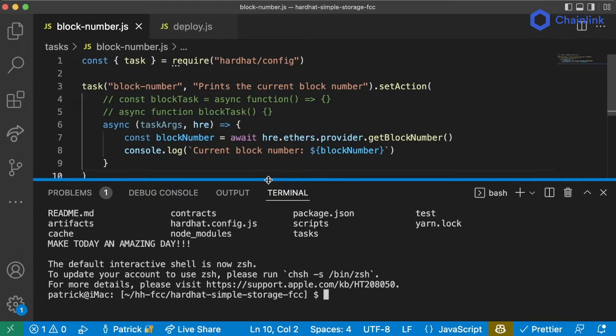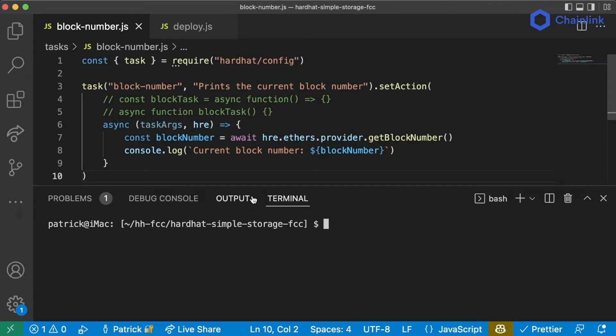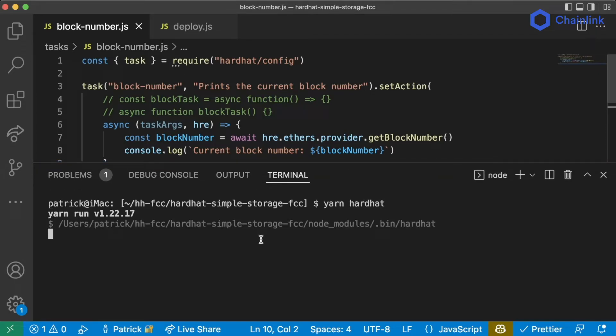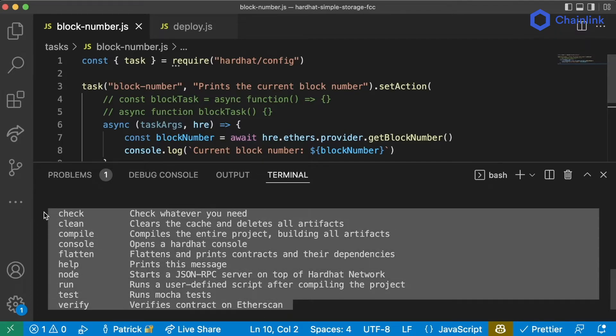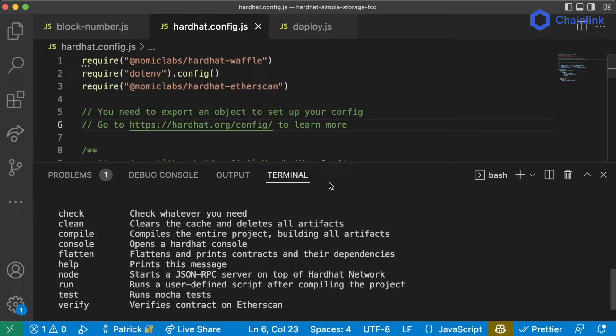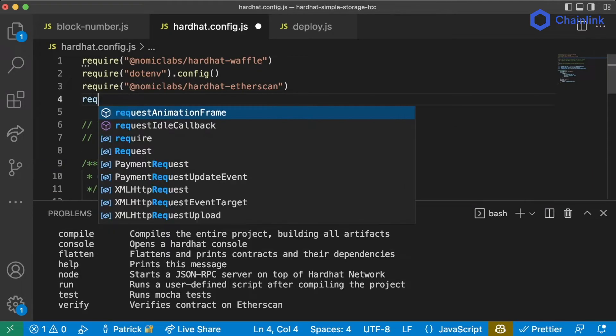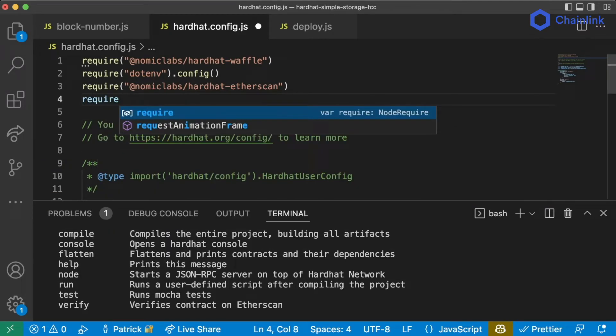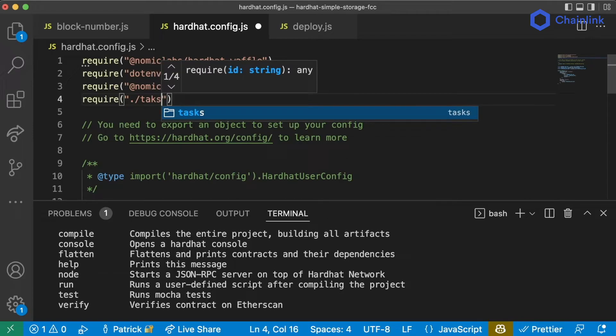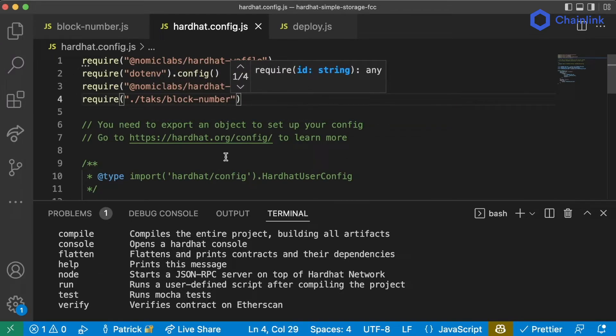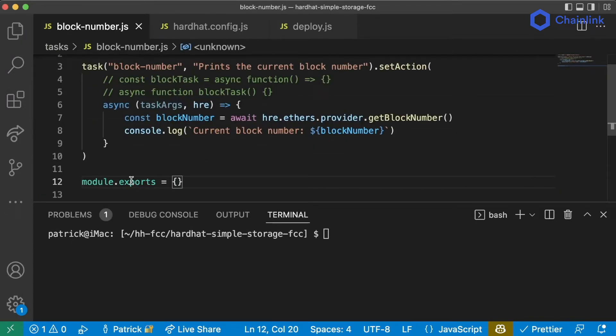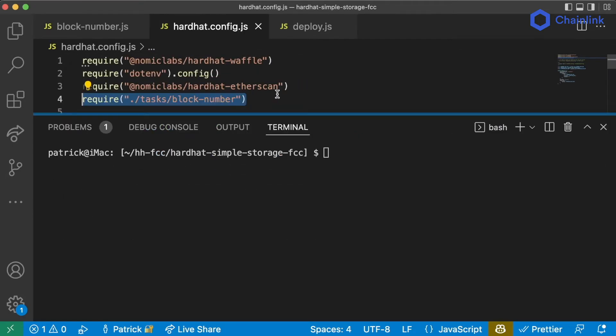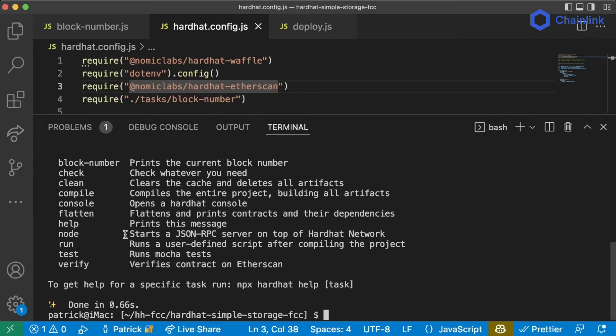Now if I try to run this task you'll notice it doesn't show up in the Hardhat list of tasks. Let's do yarn hardhat. I don't see block-number in here. Well this is because we need to add it to our config. So in our config we'll add require ./tasks/block-number and in order for us to import it let's add a module.exports. I'll explain what this does a little bit later but now that we've required it if I run yarn hardhat I now see block-number is one of the tasks that I can use.